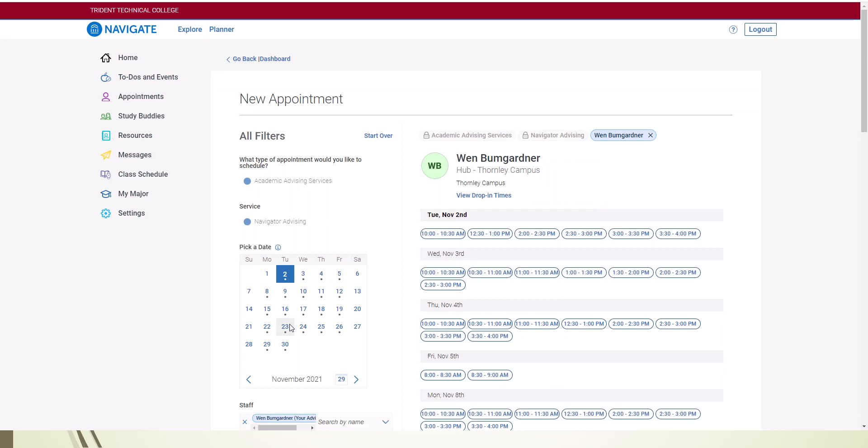Now you will see dates and times that are available for an appointment on your contact's calendar. Select the date and time that works best for you by clicking on the time slot.